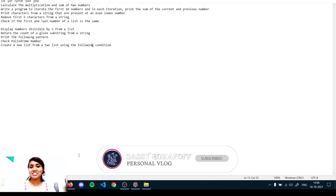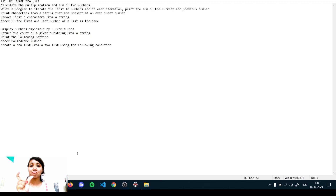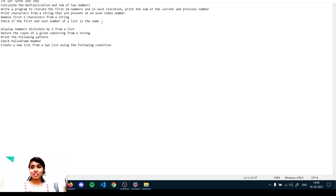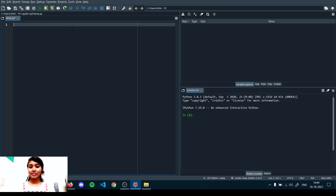I suggest going with these beginner questions first and then moving to the complex ones, because in complex questions you'll often encounter at least one of these as a sub-part or sub-module. In the last video we discussed finding the first and last number of a list. In this video we'll discuss displaying numbers divisible by five from a list. Let's move to the IDE.